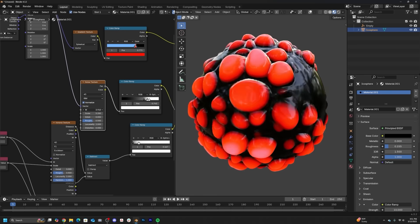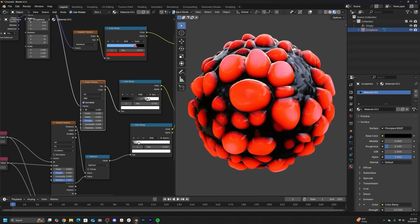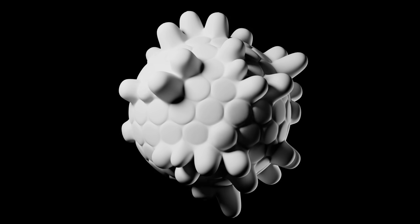And because it's a procedural material, you can apply this to any model, a face, a hand, an icosphere, anything. Procedural, it can go in whatever you want.